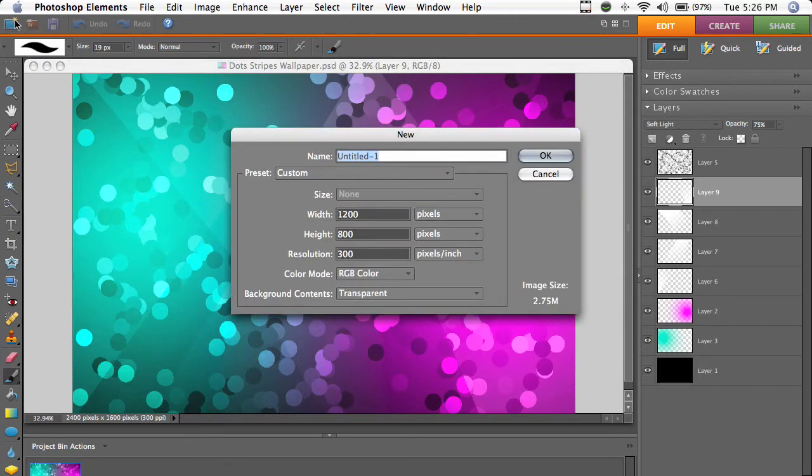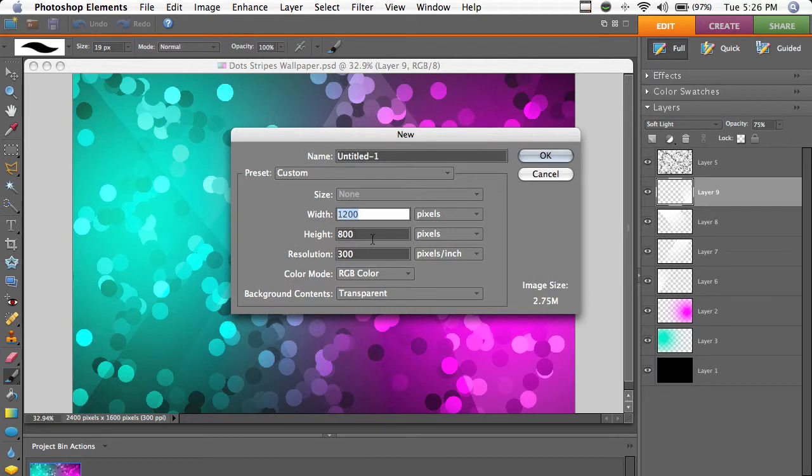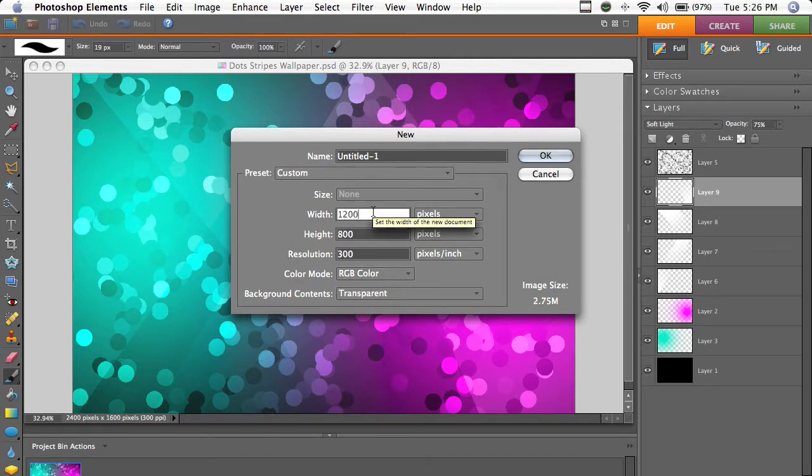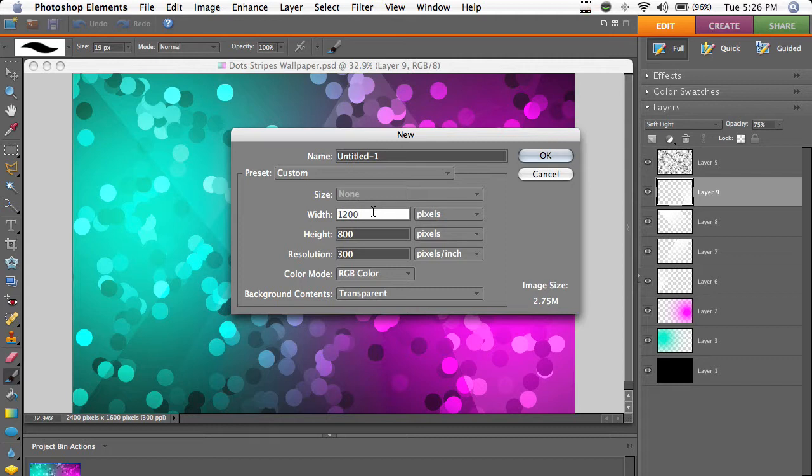So we're going to click up here to make a new document. I'm going to use 1280 by 800 pixels because I'm on a MacBook and that is my screen resolution. This will differ depending on what kind of screen you've got, so you should just kind of figure out what that one is.